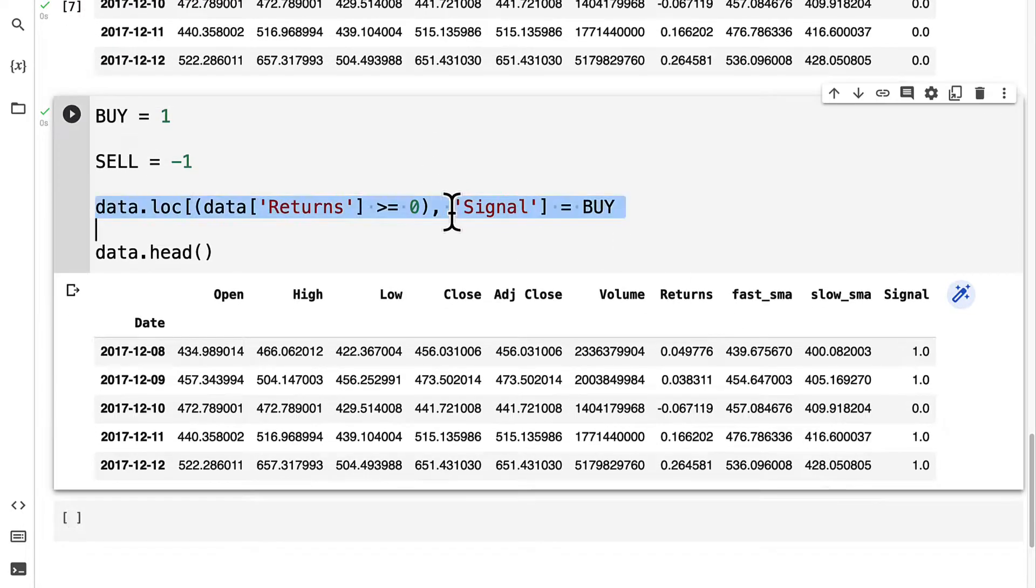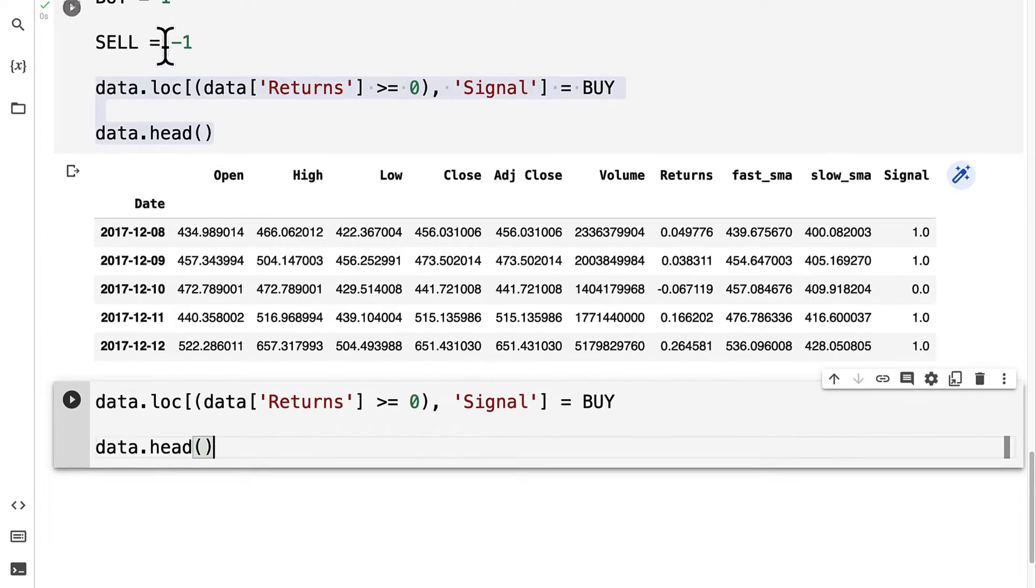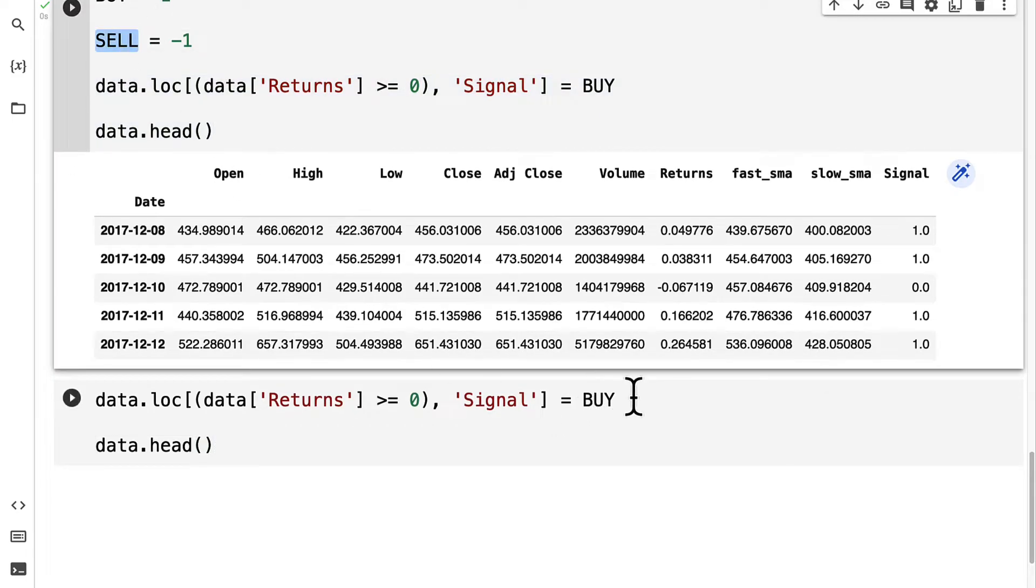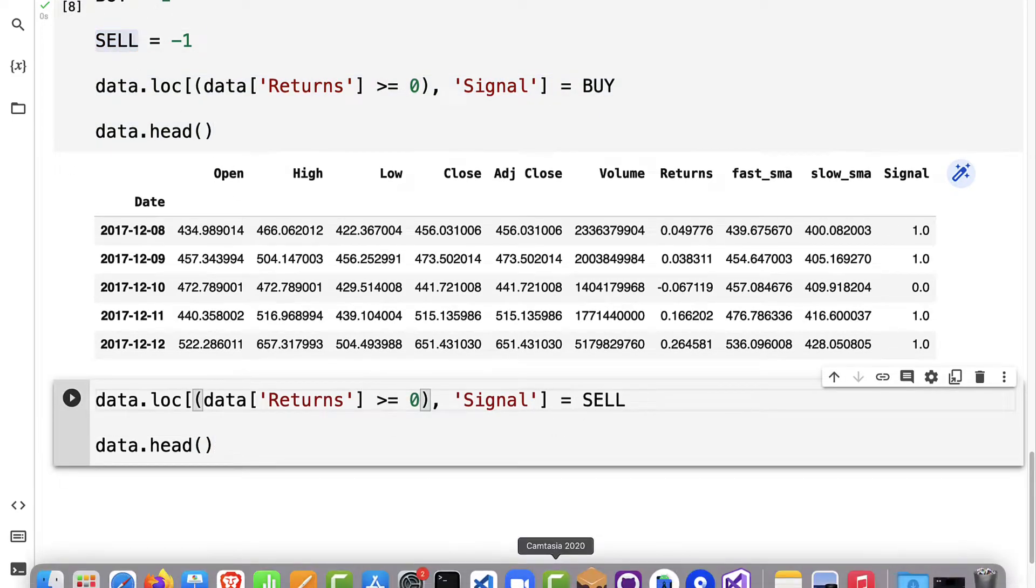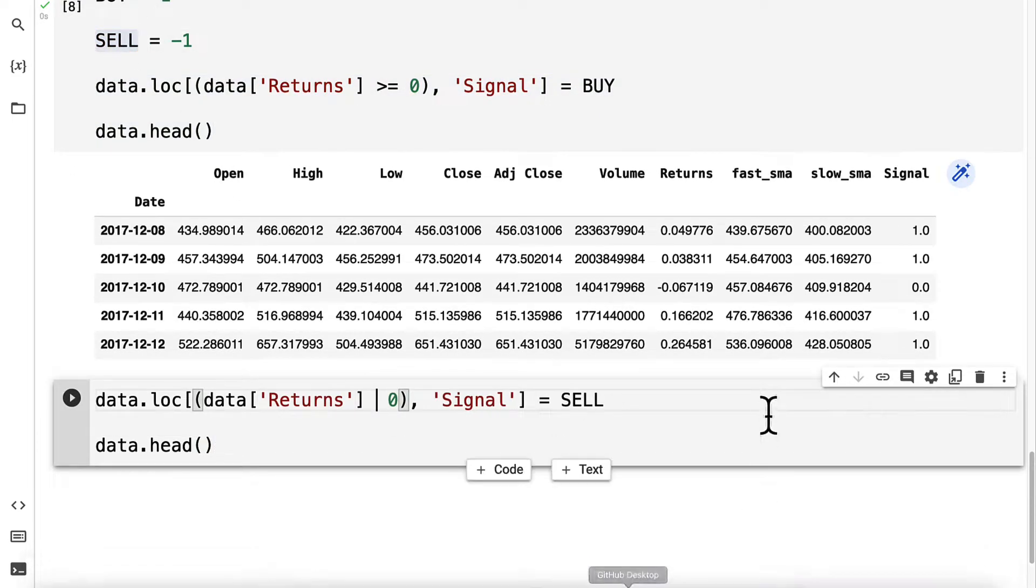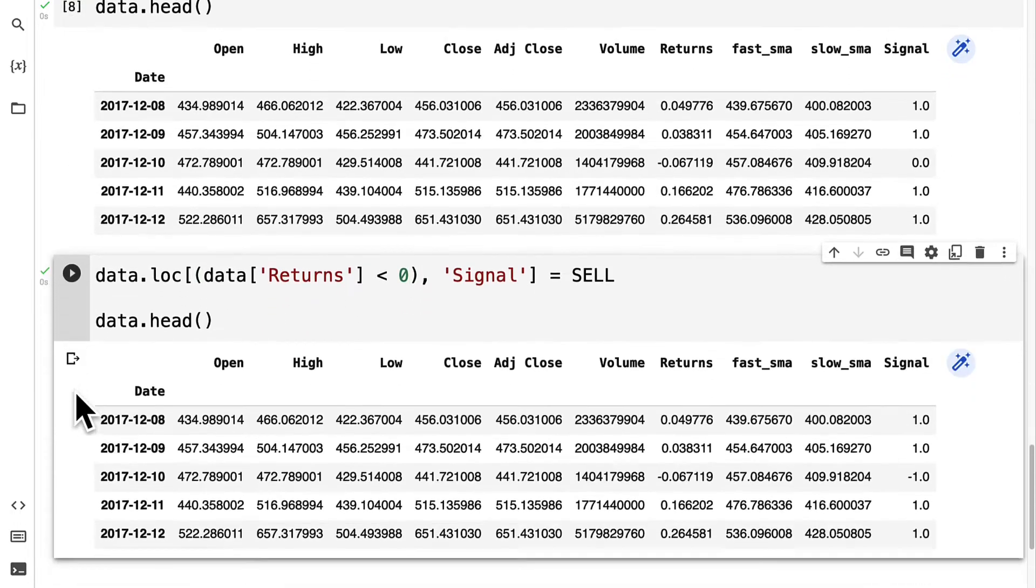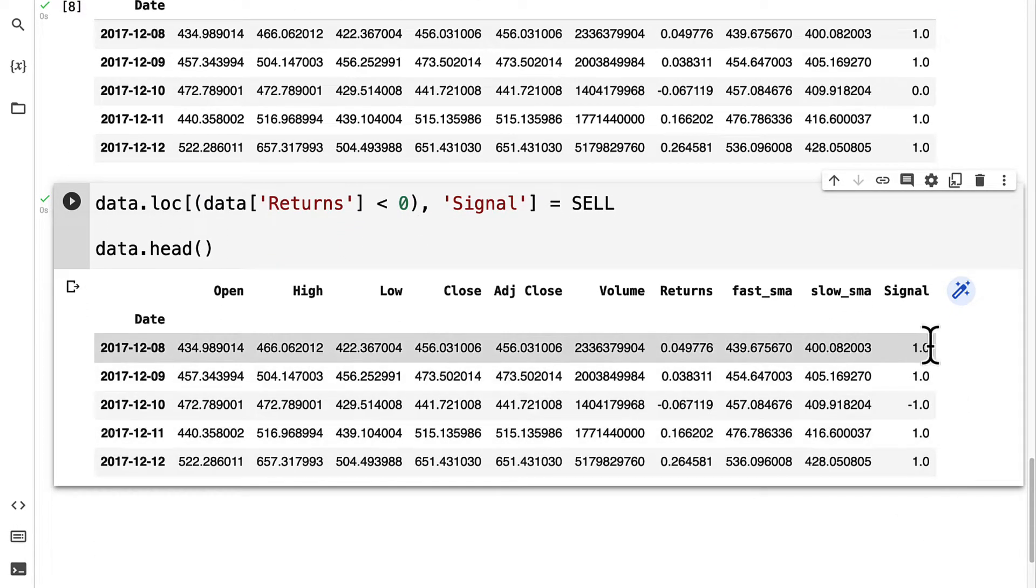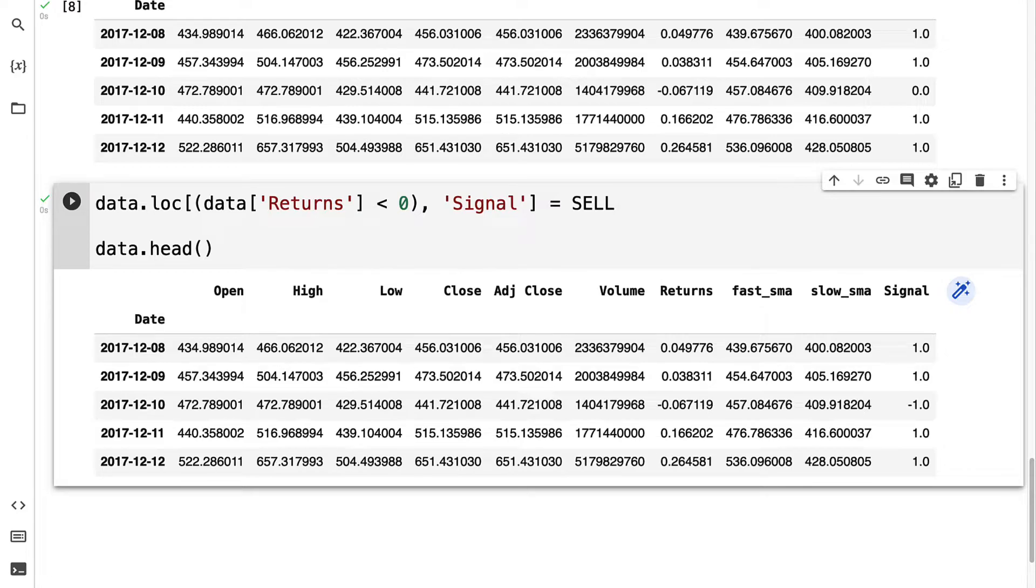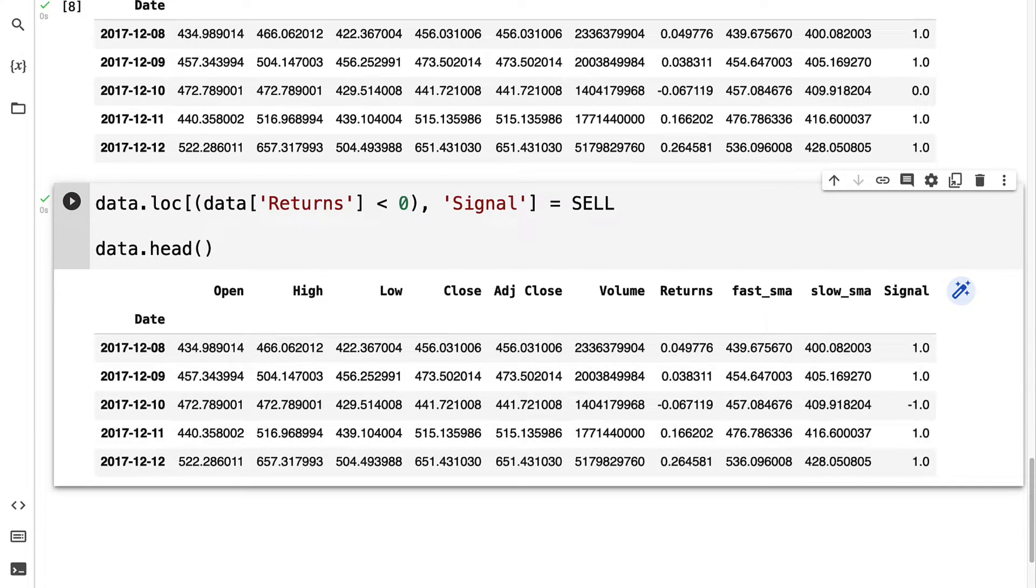You can inspect your data now and you'll see you have the signal changed at some locations. We can follow a similar process for when to sell. We should sell when the returns are less than 0. We can run the code cell and we can see our signal column will have changed.